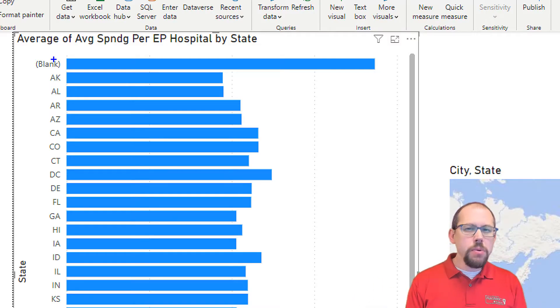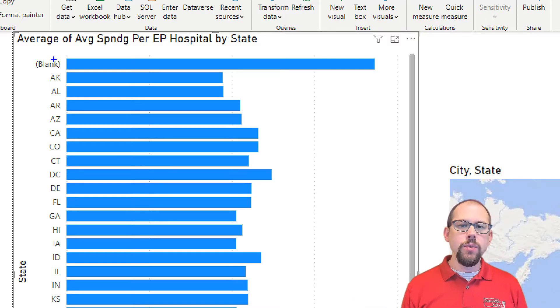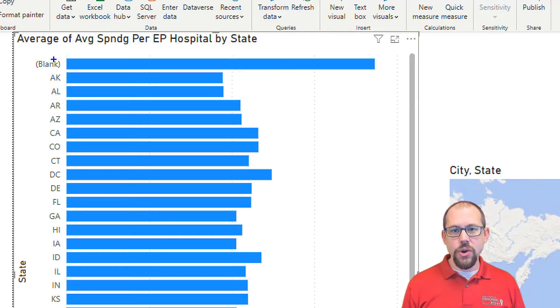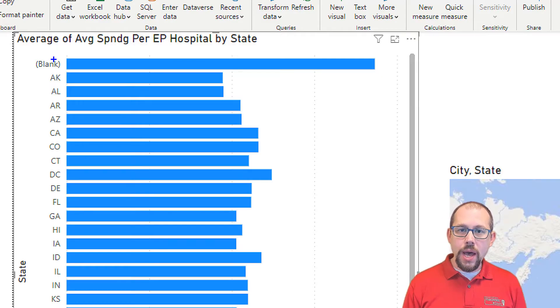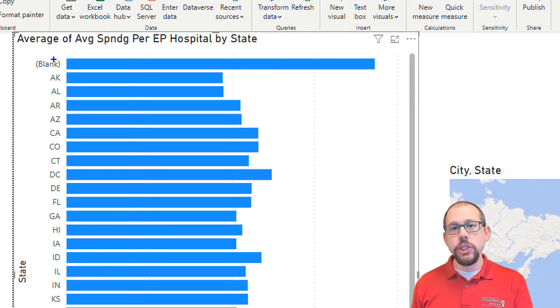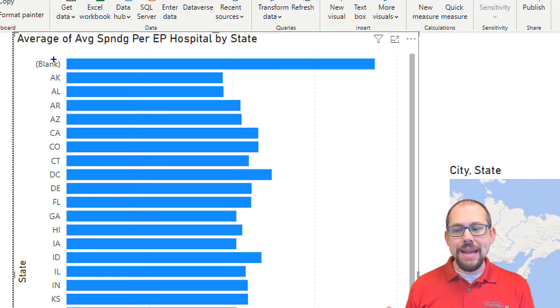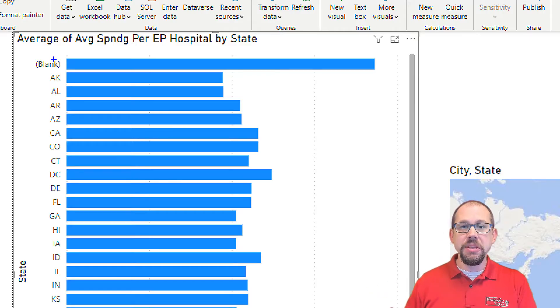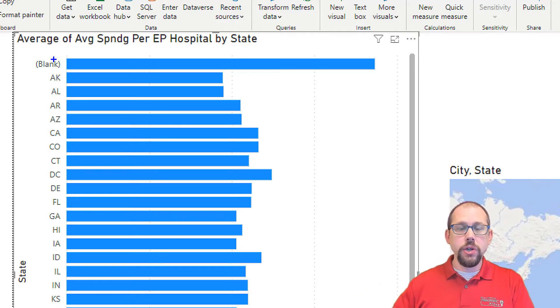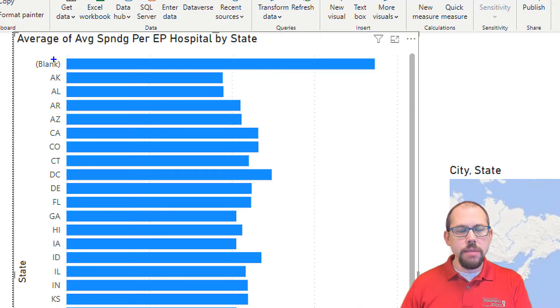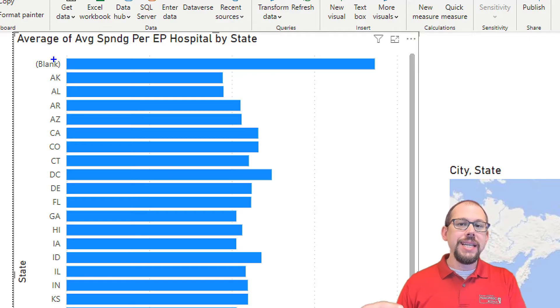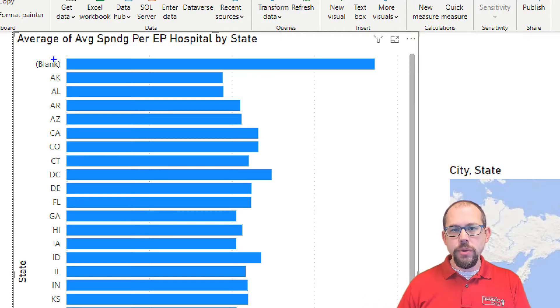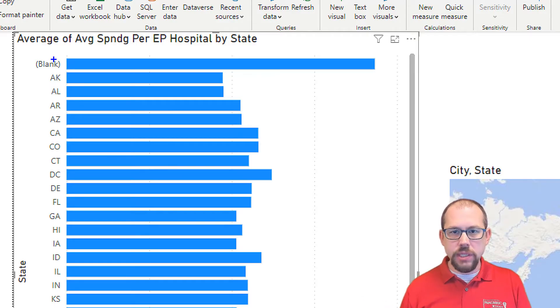Now there's a couple of reasons why this can occur. One is because my dimension table, my table that describes my data, the table that I use to filter and describe my data, the dimension table, doesn't have the attribute. It's missing a hospital. It's missing a facility.